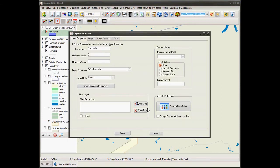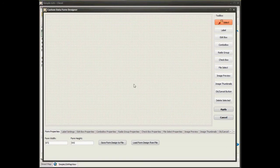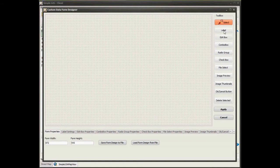To begin with, you simply double-click on the layer to bring up the layer properties dialog box. In the lower right corner, you see a new custom form editor button. As I click on this, I get a new graphical custom data form designer. Here in the center of the screen is my empty form space, and it's on this space that I can add different form controls using the toolbar located along the right-hand side of the form designer.